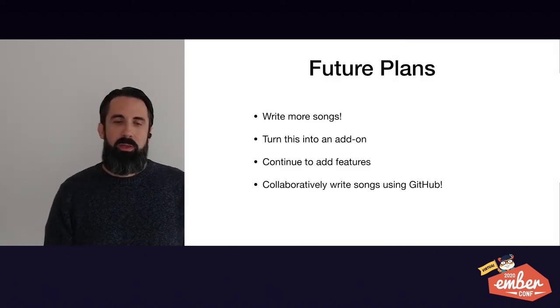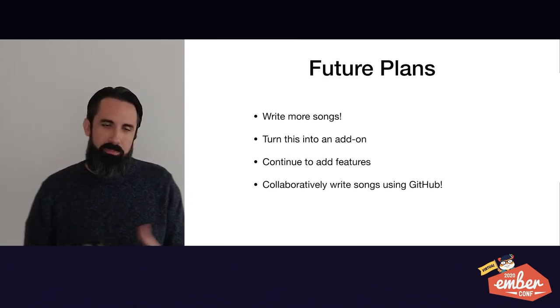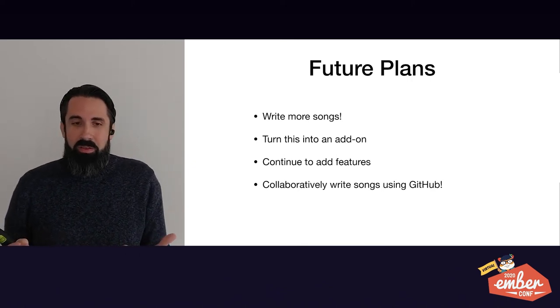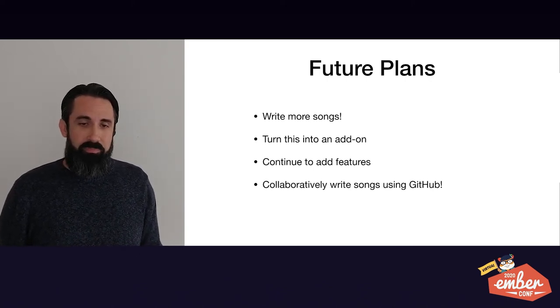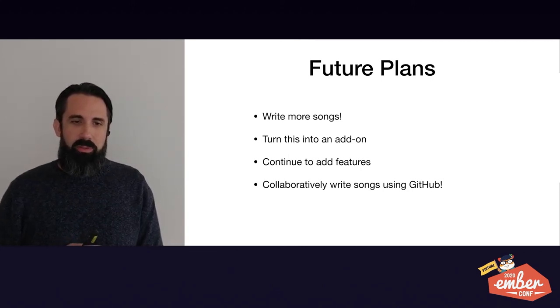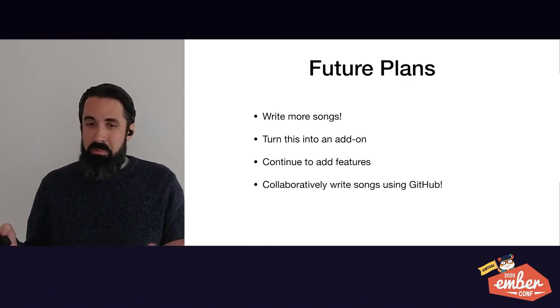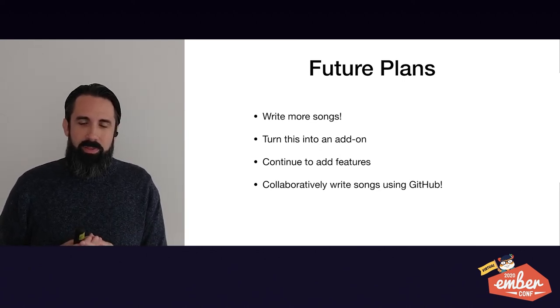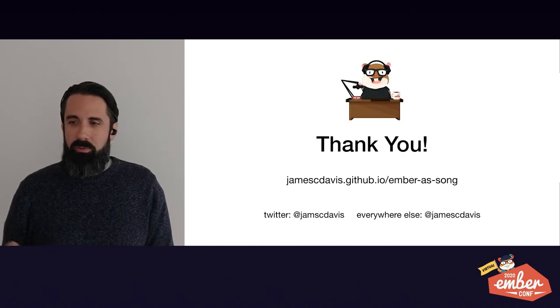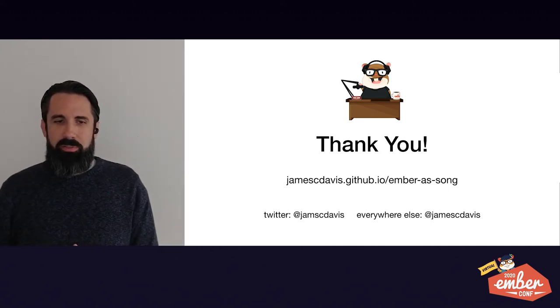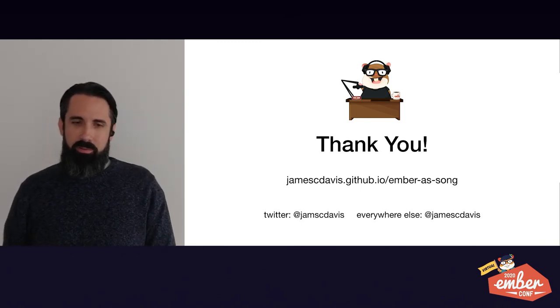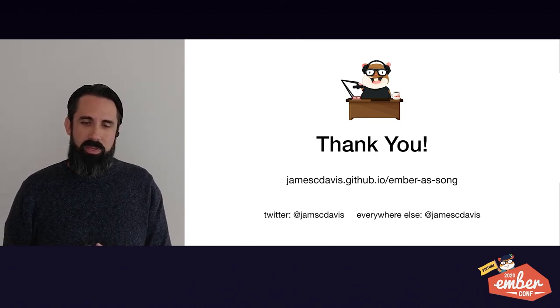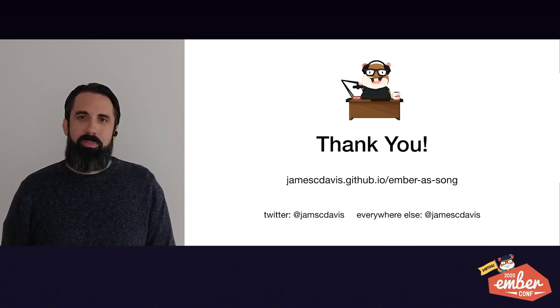So future plans. I want to write more songs, this was actually a lot of fun. Once I got things set up and going, it was fun to build that too. It was really fun to work with. I really want to turn this into an add-on and put it out in the community. I think it would be great for other people to be able to play with this. I want to continue to add features. There's a lot more we could do and a lot more stuff I could get into the template and make it usable. And I want to try collaboratively writing songs using GitHub. I think that would be pretty cool. It's probably been done before, I'm sure, but I think this would be a neat way to do it. So I want to thank you all for listening to my talk. I'm going to put all of this up at jamescdavis.github.io slash embersong. And if you want to follow me, I will tweet out when I release this as an add-on and do more work on it. It's jamcdavis on Twitter without the E. And everywhere else, Discord and GitHub, it's jamescdavis. So thank you very much.